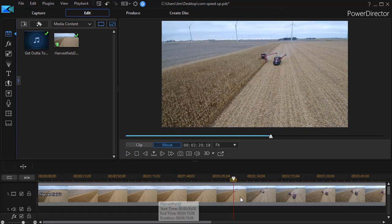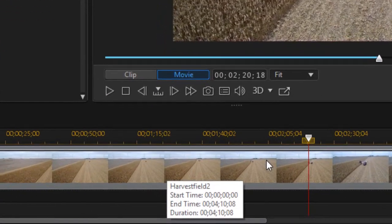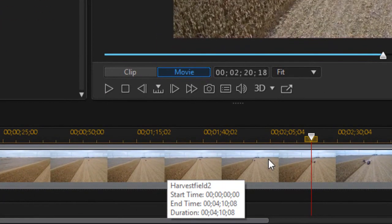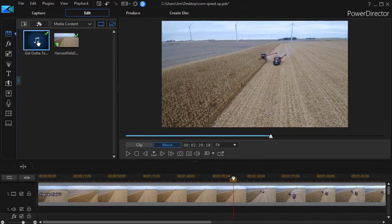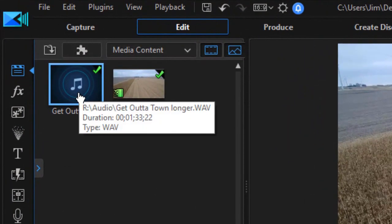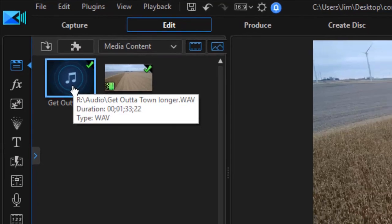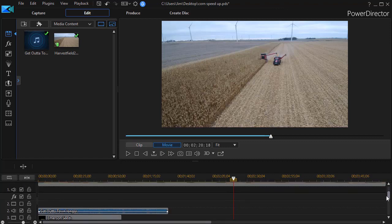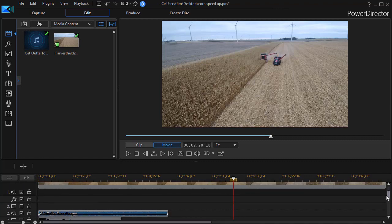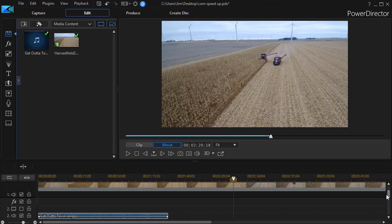If I hover over the video clip I notice that the video is four minutes, ten seconds, and eight frames — much too long for my project. But if I hover over my audio file I discover that the music file is one minute, thirty-three seconds, and twenty-two frames. Let's assume that's about the right length for my particular project. I've taken that file and placed it on track number two — I could place it on any audio track or down on the music track at the bottom.